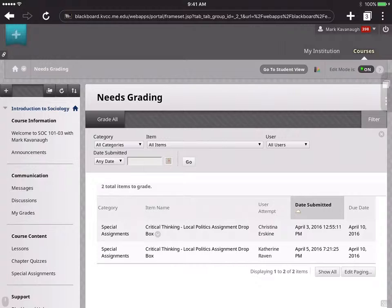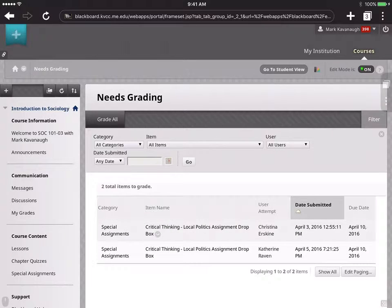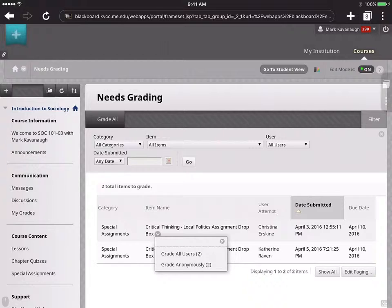And you'll see that the little drop-down menu has appeared, the little arrow, the down arrow next to the word Box. So I select that, and I go to Grade All Users. This is very similar to what you would do on a regular PC.